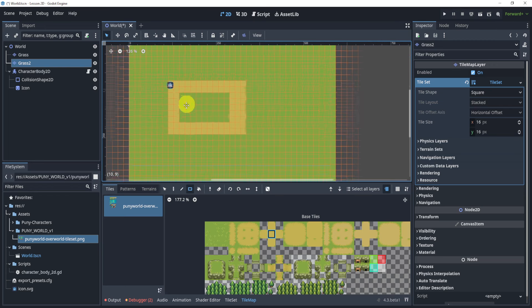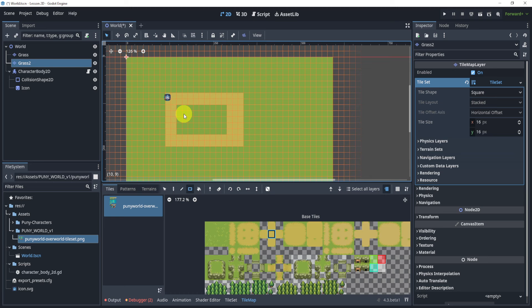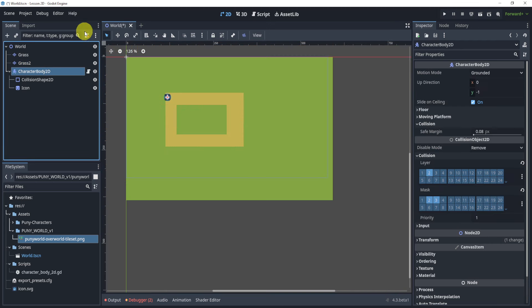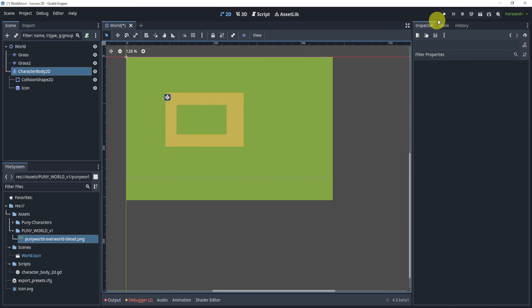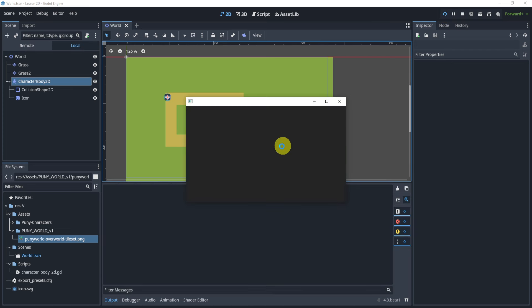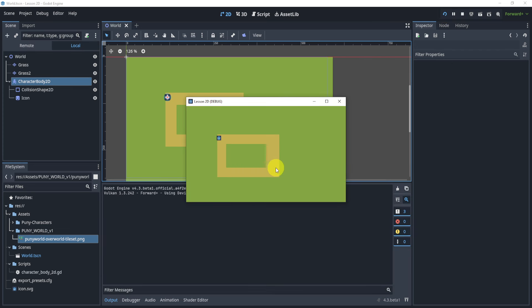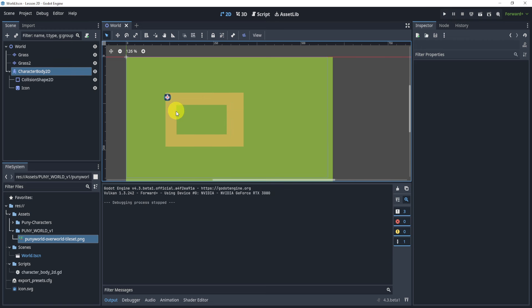Here's my goal: I want my little character to move towards my mouse. So when I hit play, I want it to move towards my mouse — whether I click or not, I'm just going to have it automatically always move to my mouse. However, I don't want it to touch the grass; I only want it to navigate along this path.